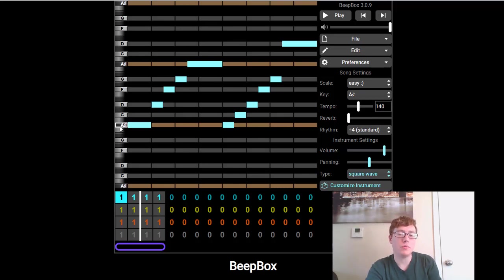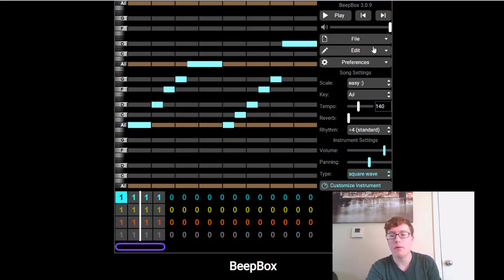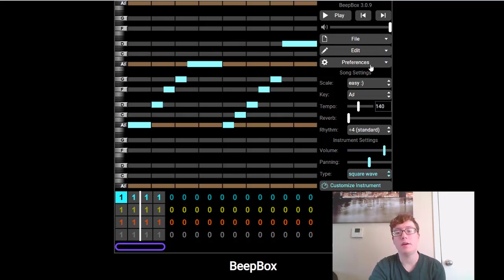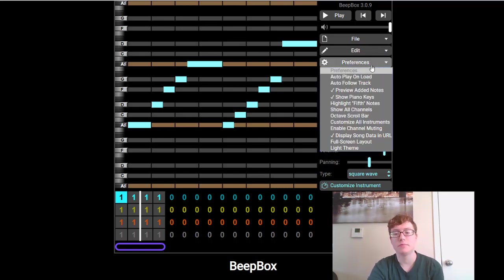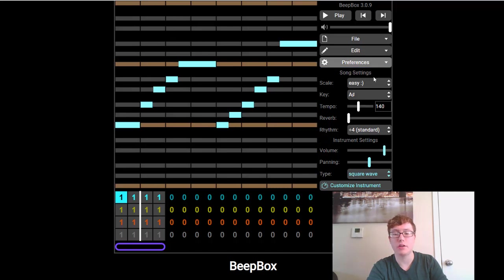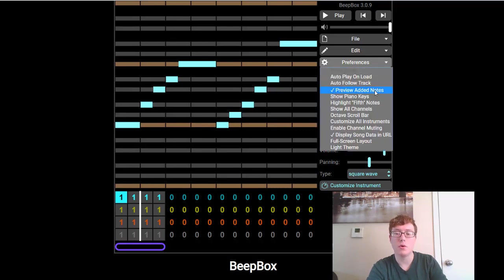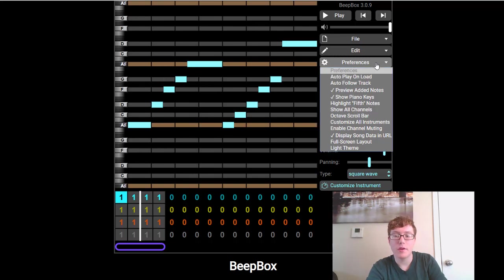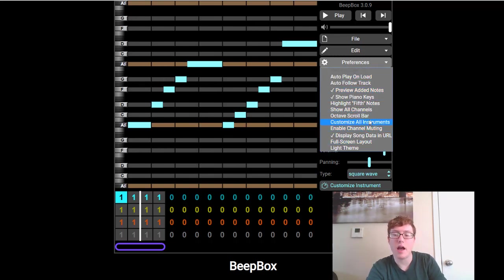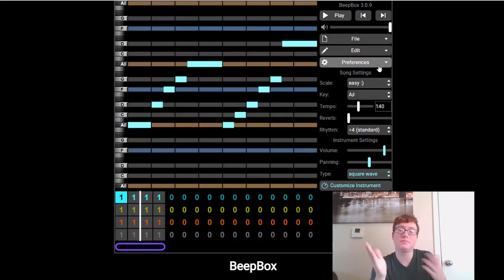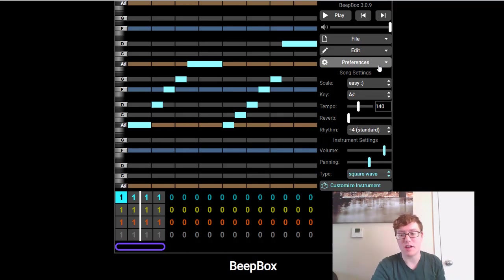One last thing I want to show you is you see on the side how it has some letter names. That might not be the case when you first open the project. So all you have to do is hit preferences. And then down here where it says show piano keys, you can either click it off if you don't want it. Or for me, I like having it, I click it on. You can play around with these if you want. That is entirely up to you. But that is really something that you have to decide for yourself.